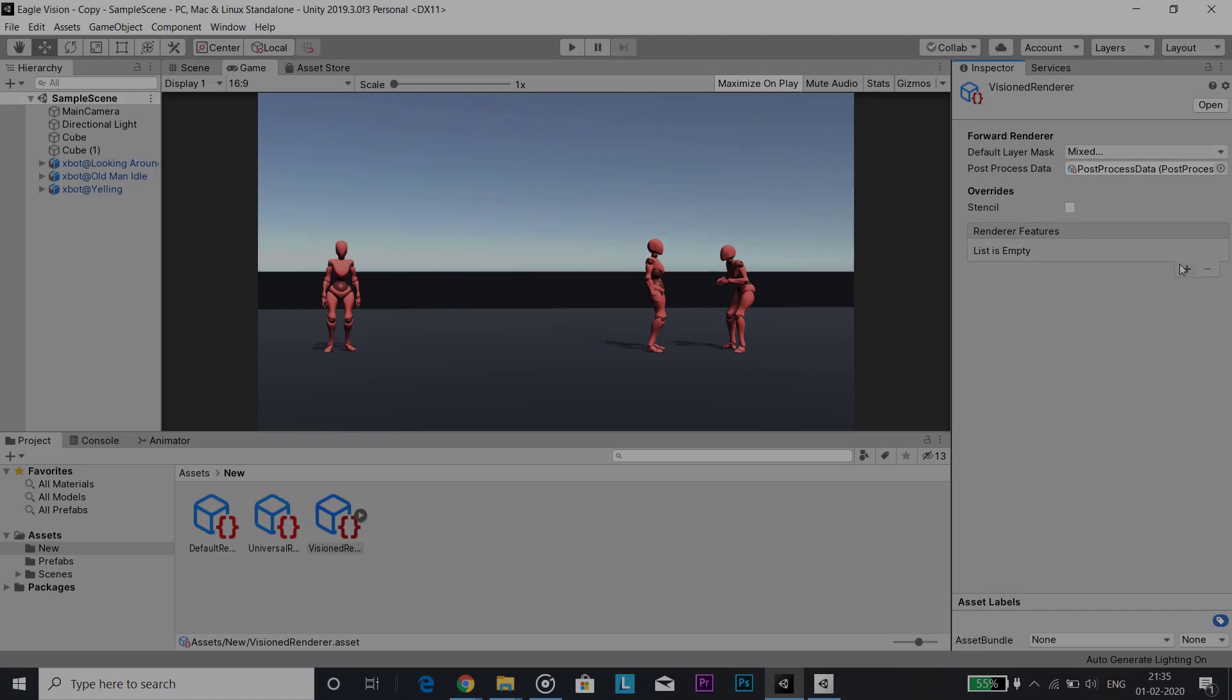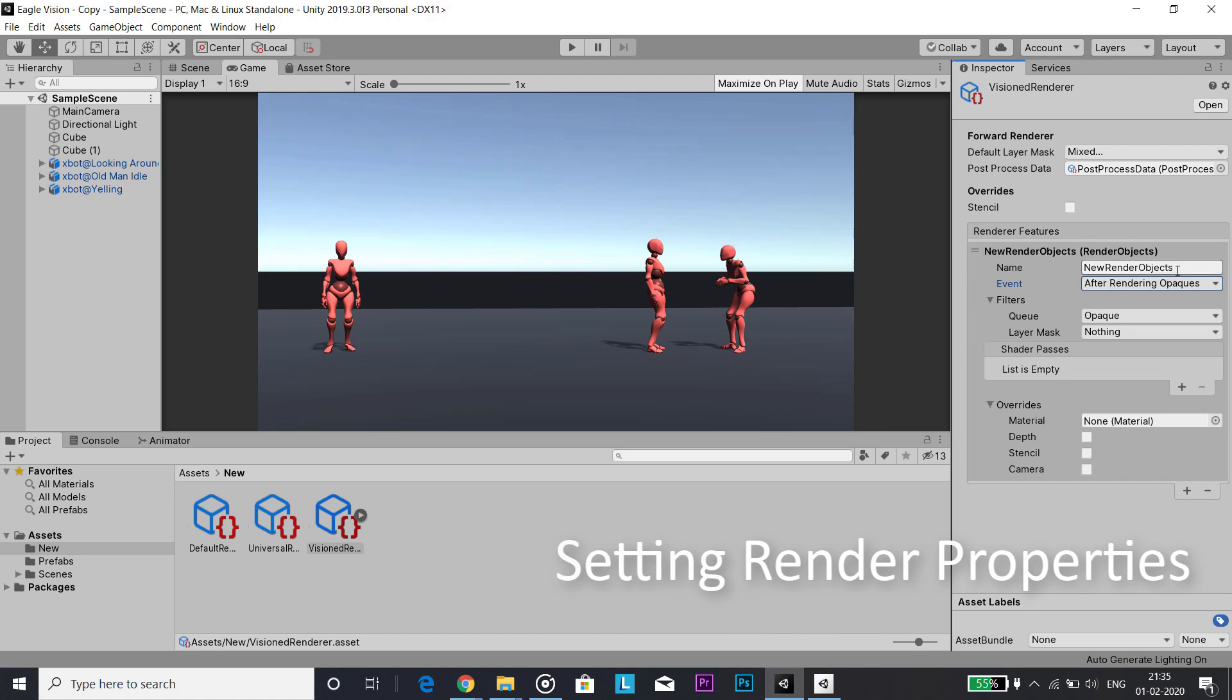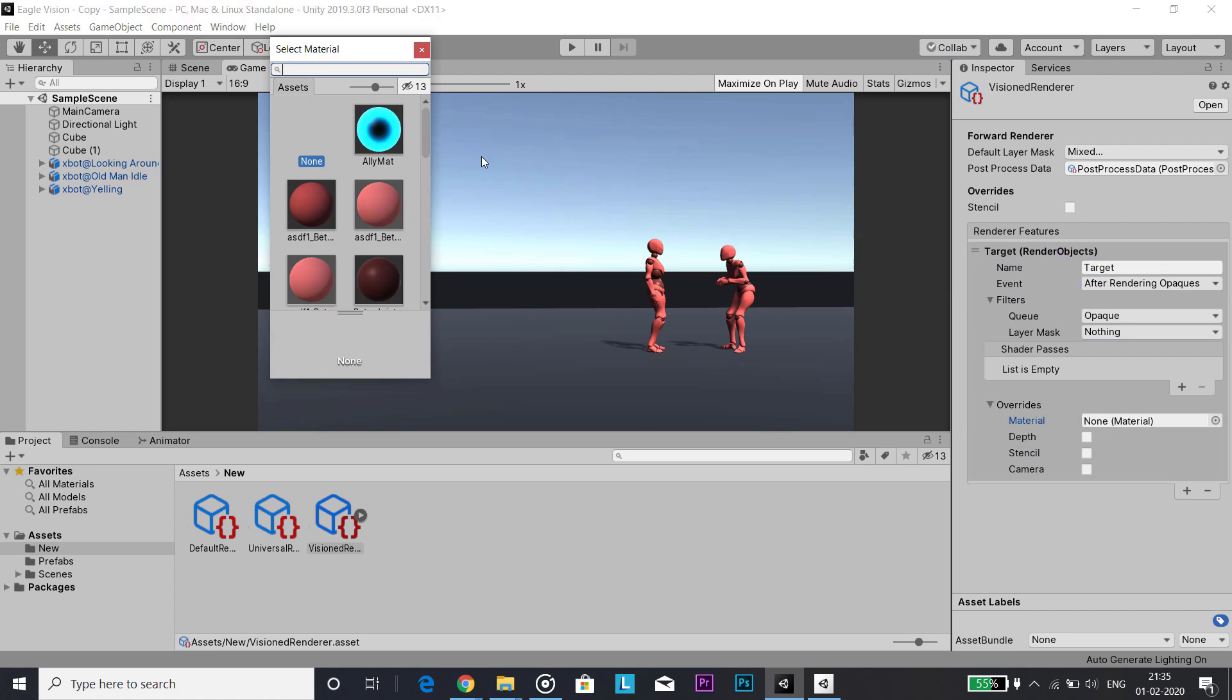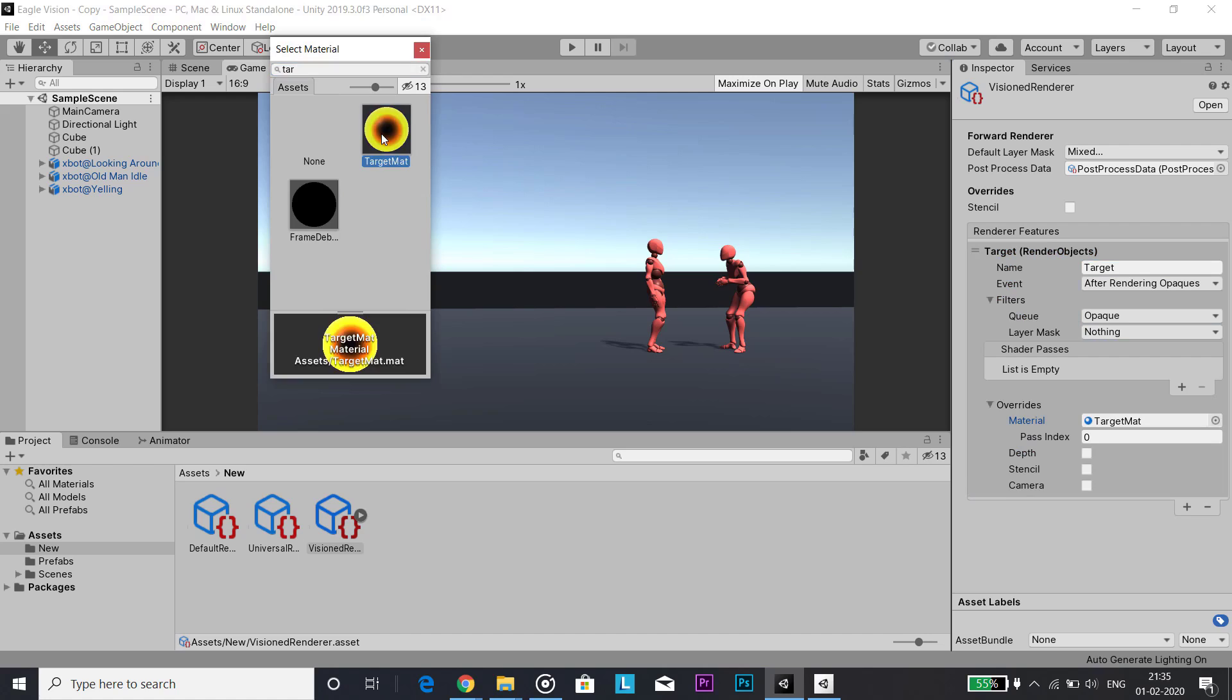Then in the eagle vision renderer and under renderer features, I created three different render object settings and changed the layer mask to NPC layers and applied the corresponding layer material to it.